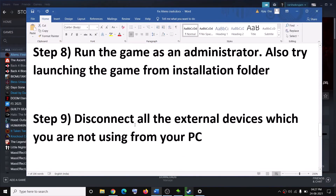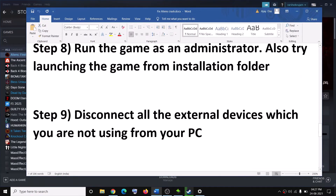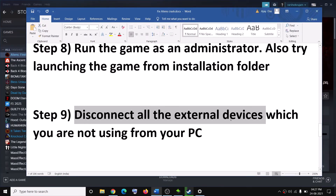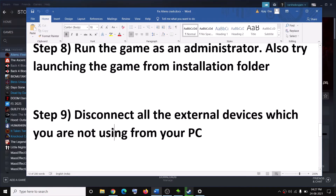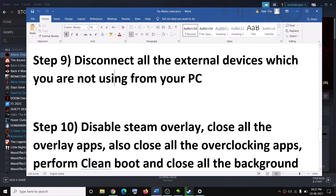The next step is to disconnect all external devices you are not using. Disconnect any additional USB flash drives or extra controllers connected to the computer, then try to launch the game.